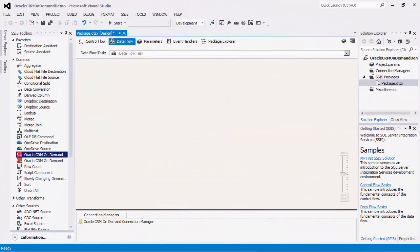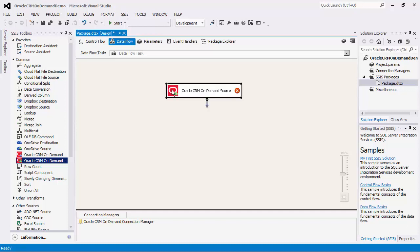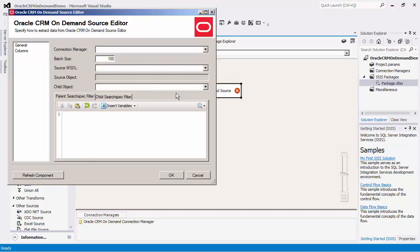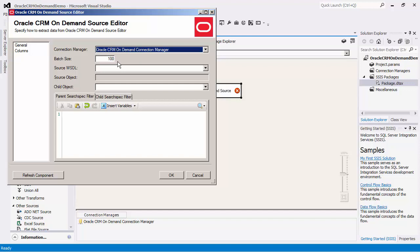To use the source component, we can simply drag this component to the design surface of the Dataflow. Double-click the component and select the Connection Manager. Notice that the default batch size is 100. This means that the component will retrieve 100 records per service call from the Oracle CRM On Demand server. This is also the maximum amount allowed by the server.